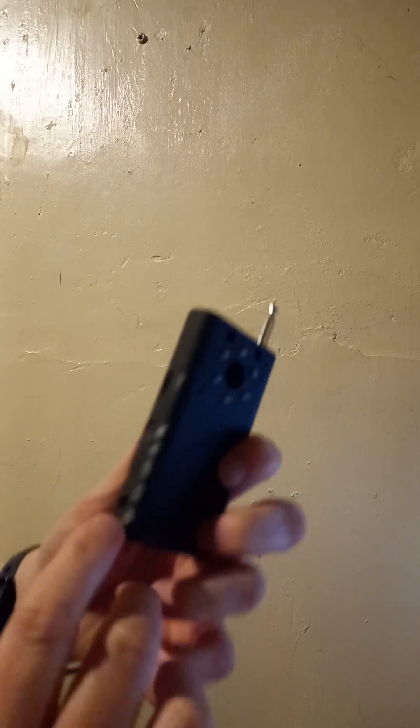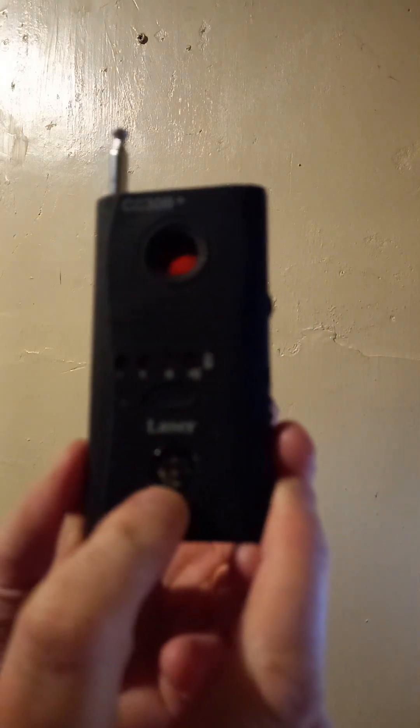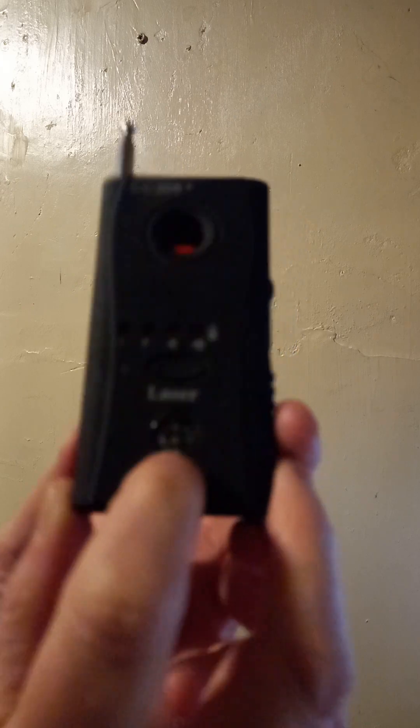And the power port where you charge it with a USB. That is the compass. It doesn't even sit properly. I don't know if you can see that very well. Absolutely rubbish.